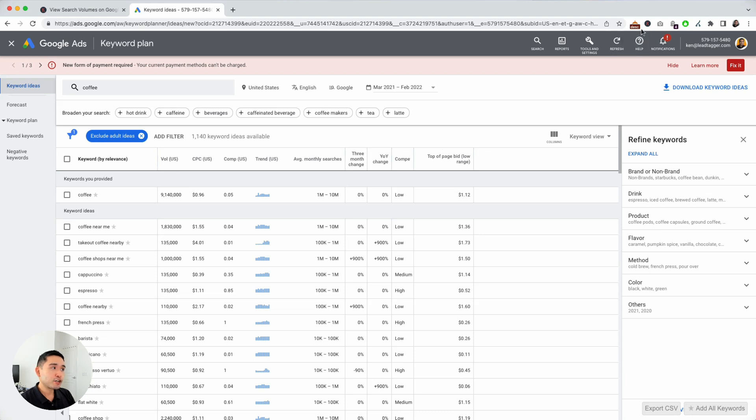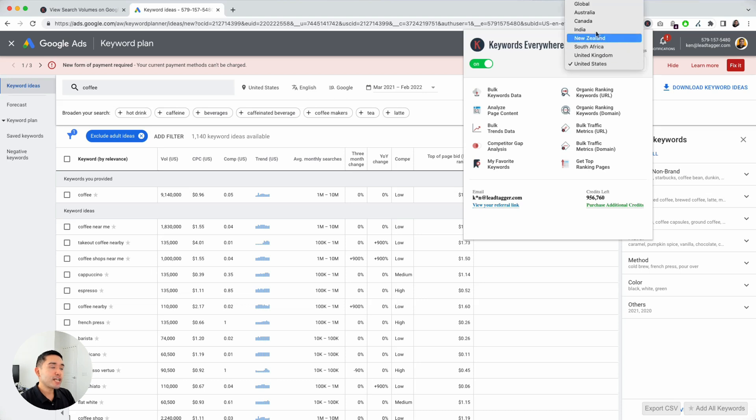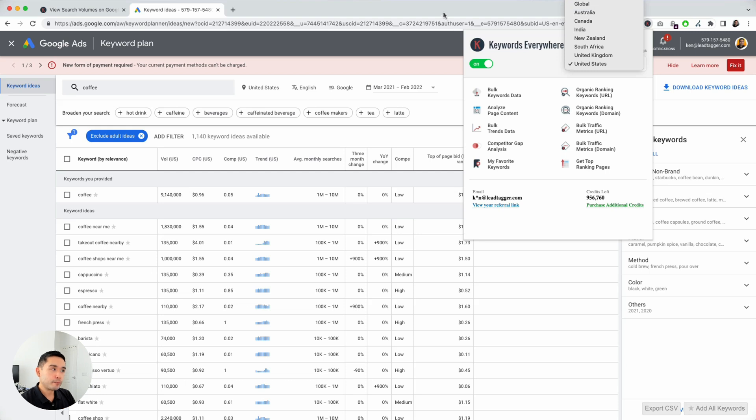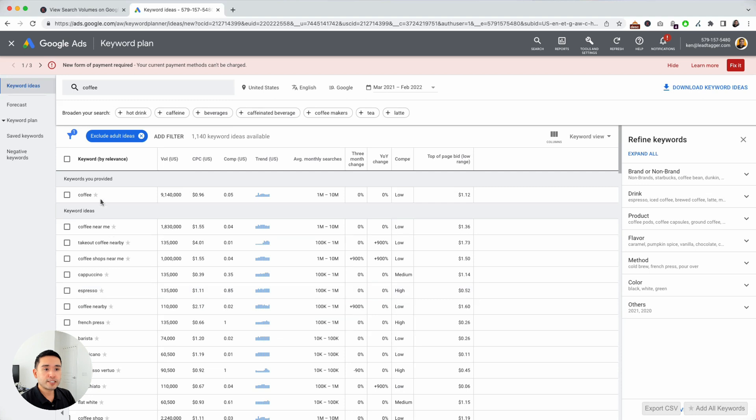Now you can change the country as well, so you can click on the extension, click on this drop down here, and just choose any country you wish. You can even select global as well. Now you can even save some of these keywords. For example, if I want to save this keyword, just click on the star.